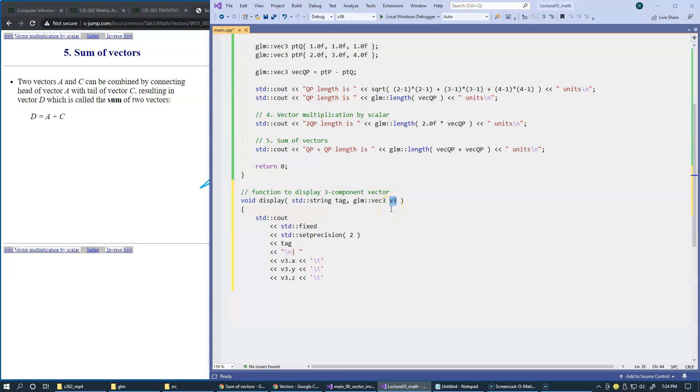Then individual components of the vector can be referred to as XYZ inside this vector, which is the parameter to our function, and then we can print another new line, and that pretty much completes our function here.